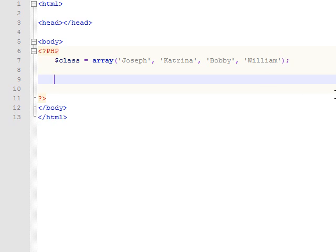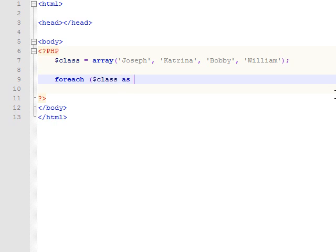And what's going to happen with this is we're going to create a loop that runs through that array and prints those names out as part of a print statement. So we'll start with our for each there. And we're going to run through the array class. And we're going to save each item as it runs through in the variable name student.